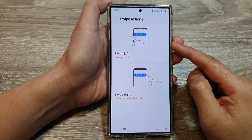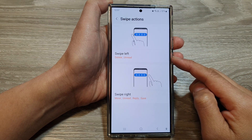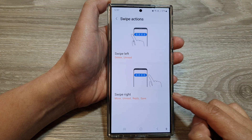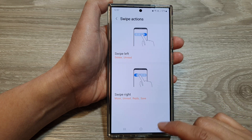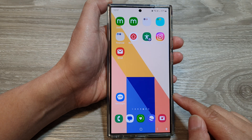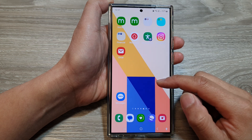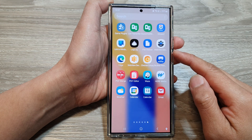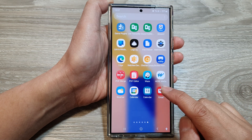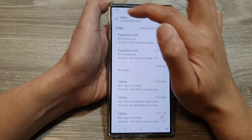How to change Samsung email swipe left or right actions on the Samsung Galaxy S24 series. First, tap on the home button to return back to the home screen, and from the home screen swipe up to go into the app screen. In here, open up the email app, then tap on the menu button.